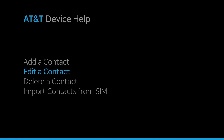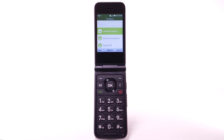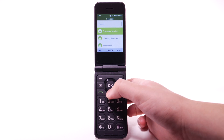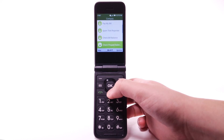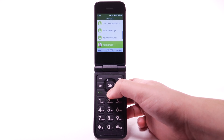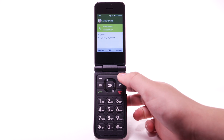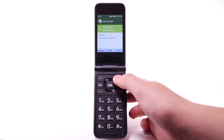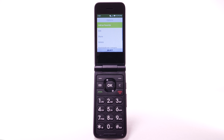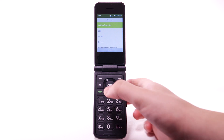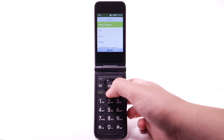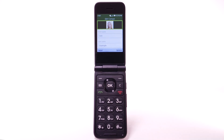Edit a contact. To edit a contact, from the contacts list, navigate to and highlight the desired contact, then press the OK key. Press the right menu button to select Options. Press the down button to highlight Edit, then press the OK key.